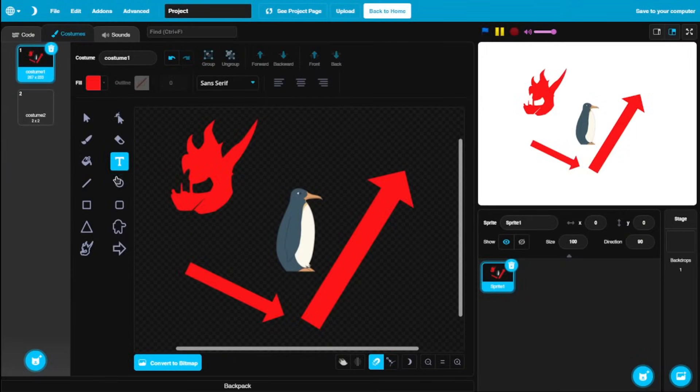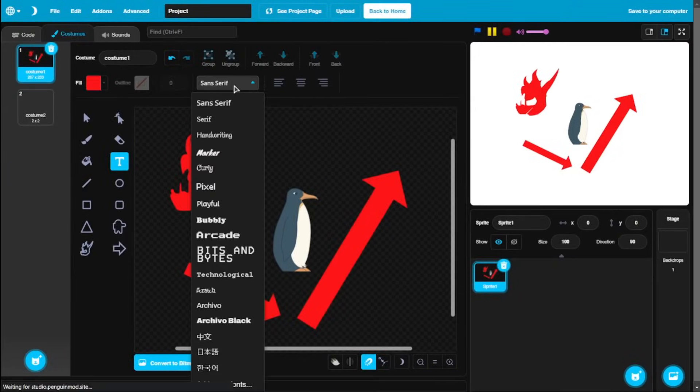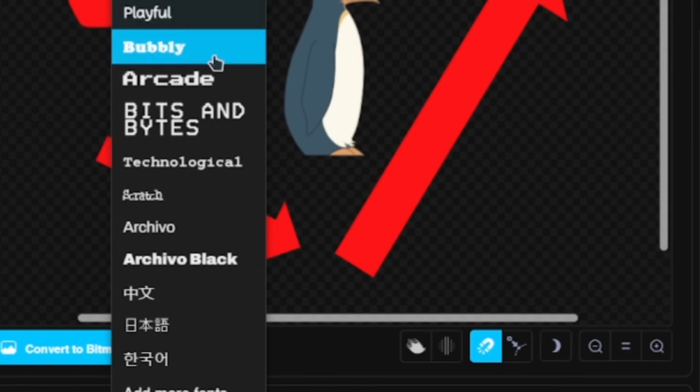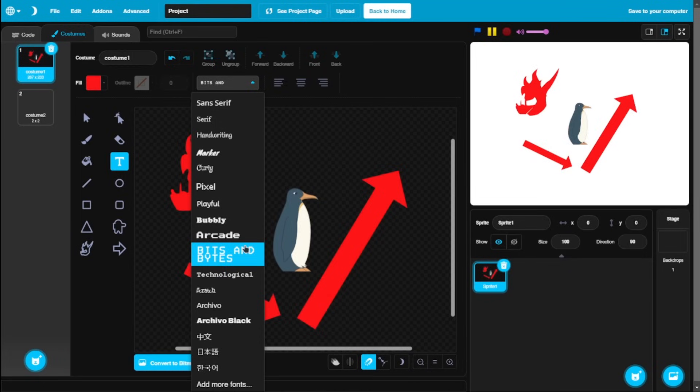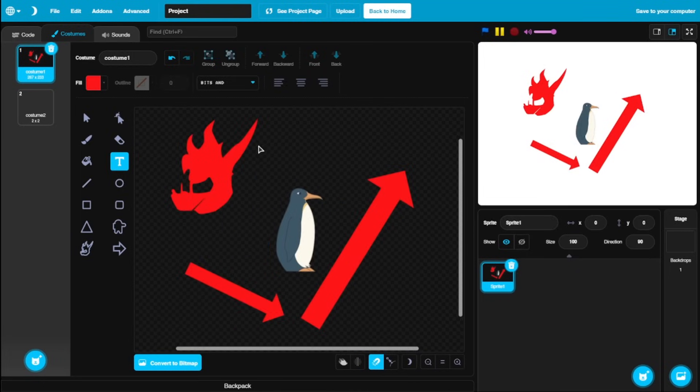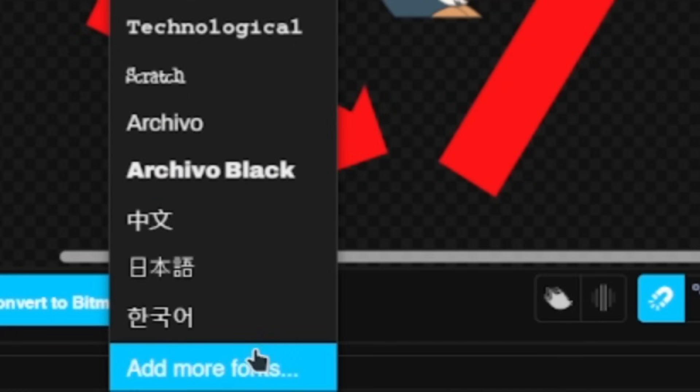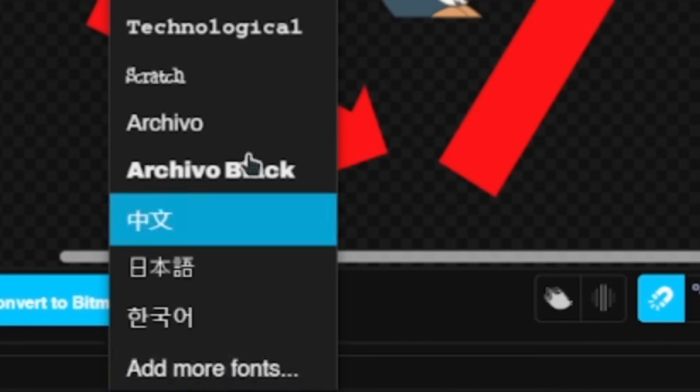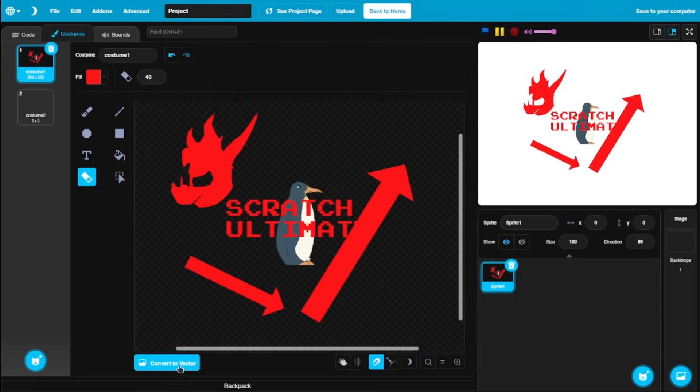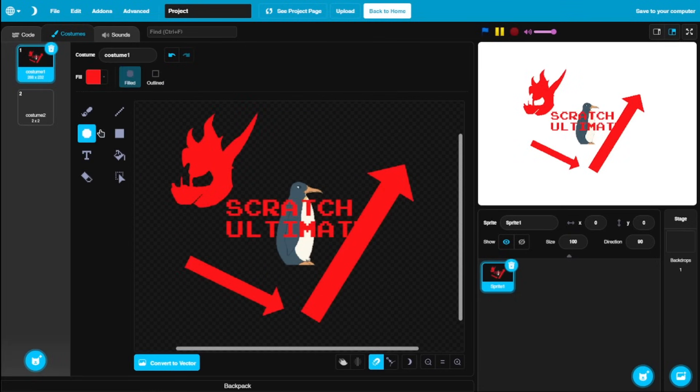And we are still not done. We got the text tool, which finally has some cool fonts. You got some really cool fonts that you can use. Finally. And of course you could upload your own fonts using the add more fonts. The bitmap editor is almost the same. You could add more fonts, but other than that, yeah, it's just the same thing.